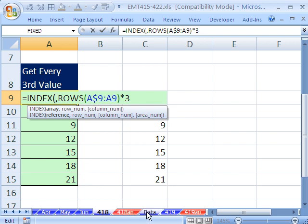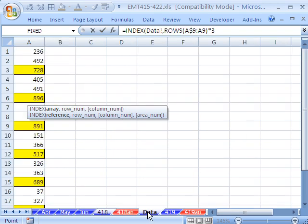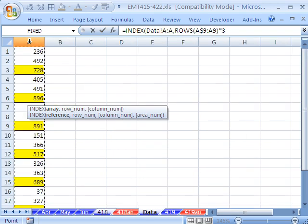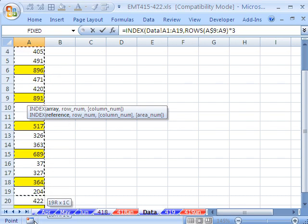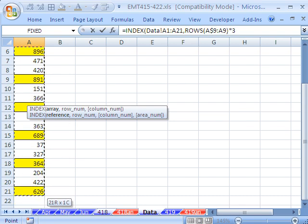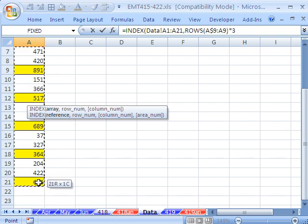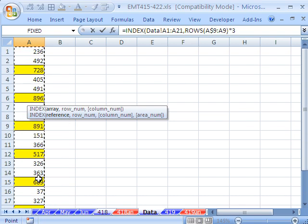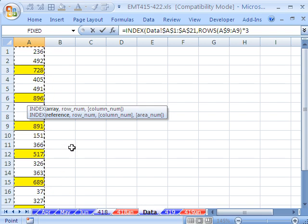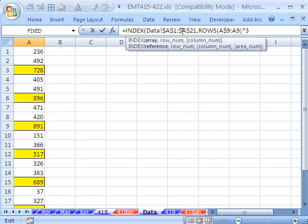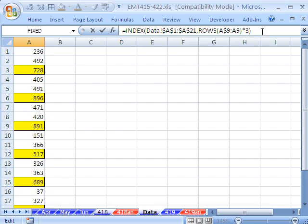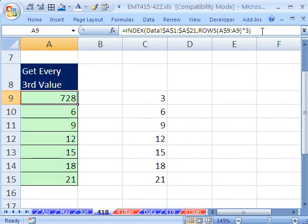I just need to highlight from my data sheet. I could highlight the whole column or just that range, however you want. I'm going to hit F4 to lock that. Now my formula is up here, so I need to come to the end, and we have our row number. I simply close parentheses and Control Enter.